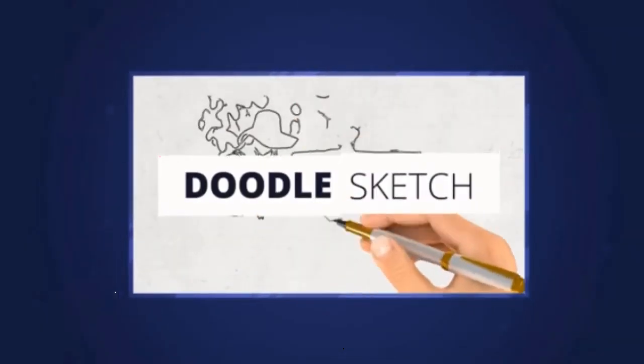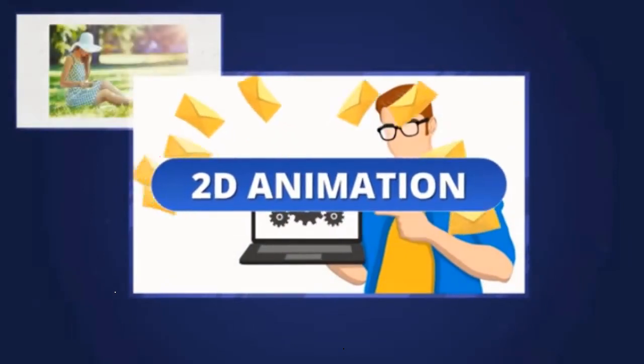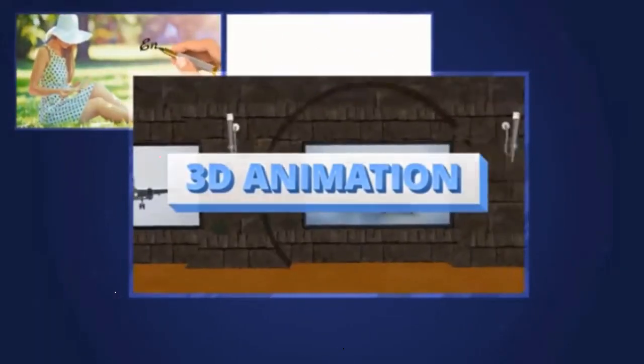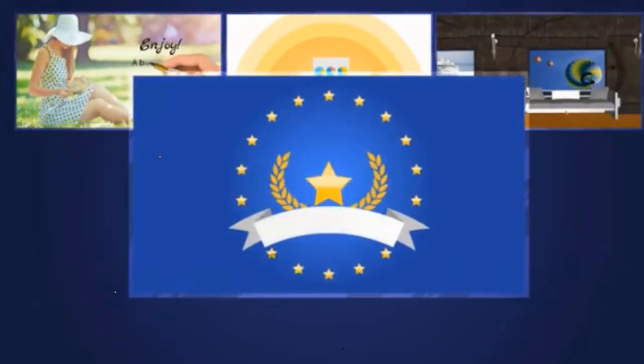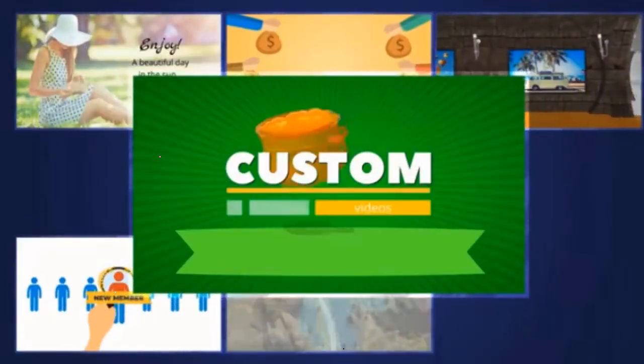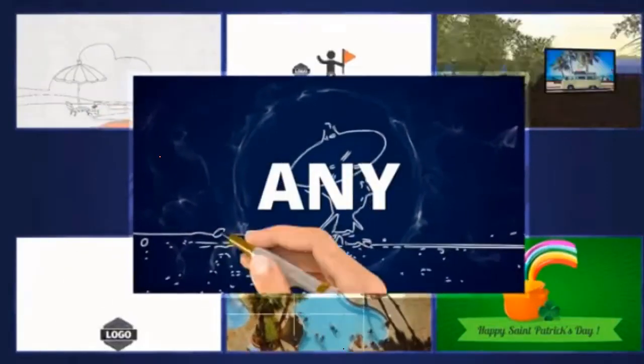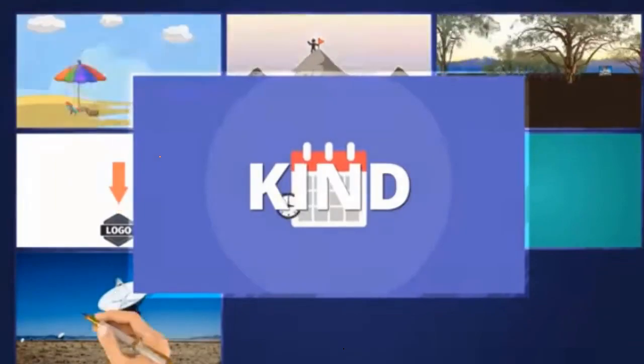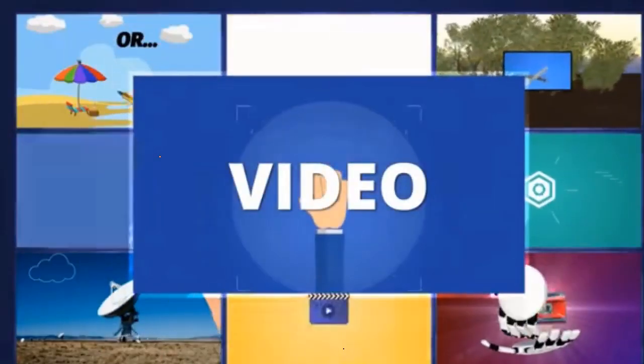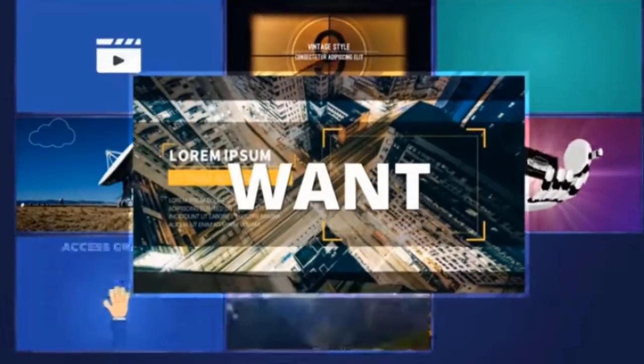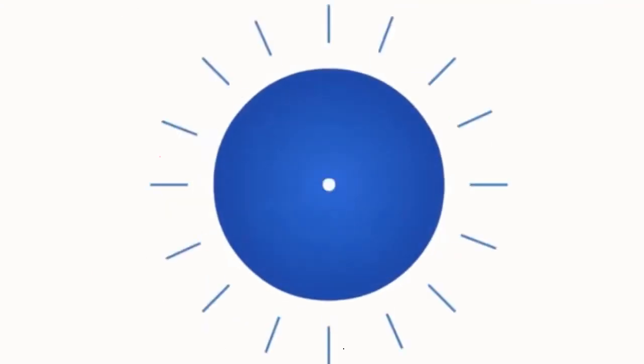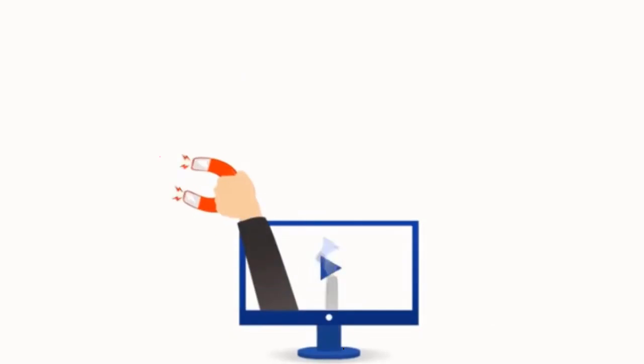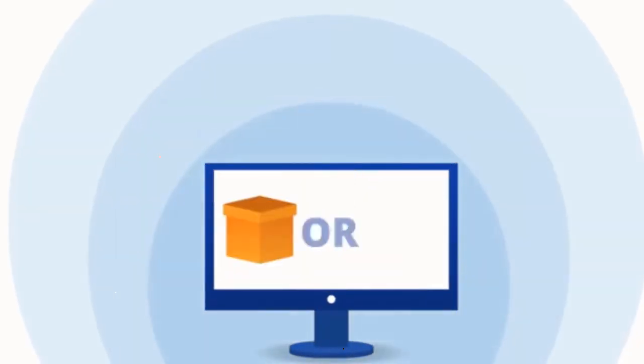Doodle sketch videos, 2D animation videos, 3D animation videos, explainer videos, full motion videos, custom videos, any kind of video you want. There's no question that video is the number one way to captivate, engage, and explain the exact product or service.